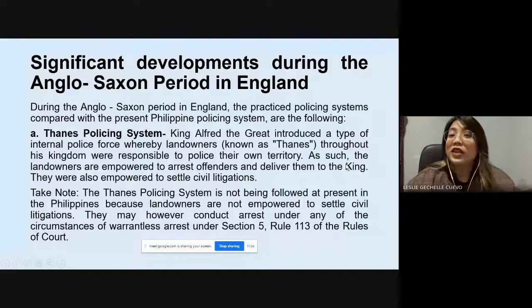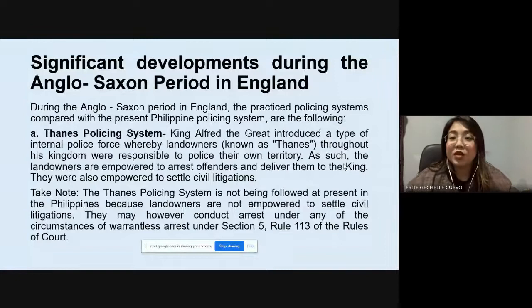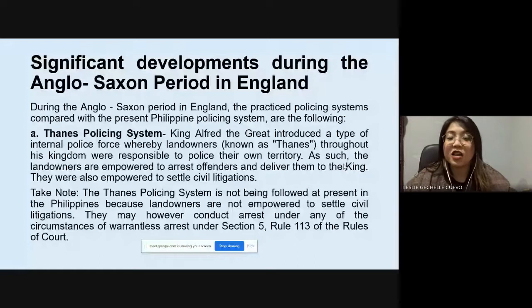During the Anglo-Saxon period in England, the policing systems compared with the present Philippine policing system are the following. First is the Thanes Policing System. King Alfred the Great introduced a type of internal police force whereby landowners known as Thanes throughout his kingdom were responsible to police their own territory. The landowners were empowered to arrest offenders and deliver them to the king, and were also empowered to settle civil litigations.